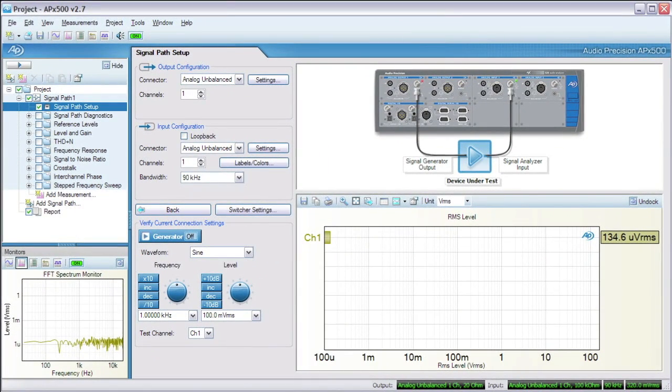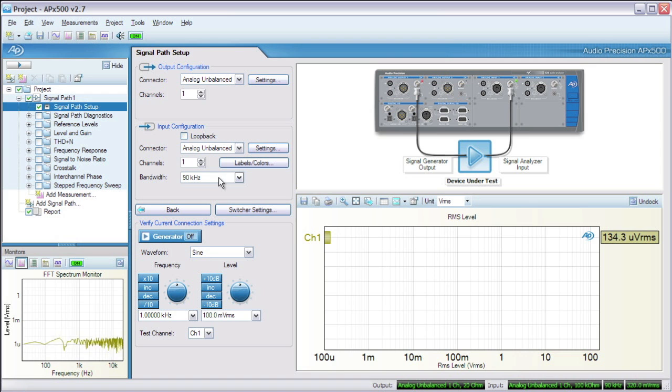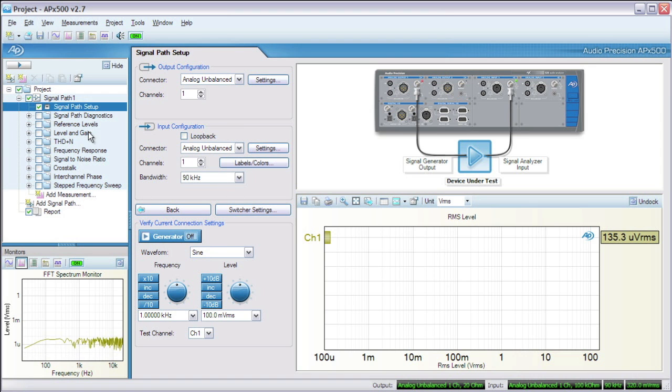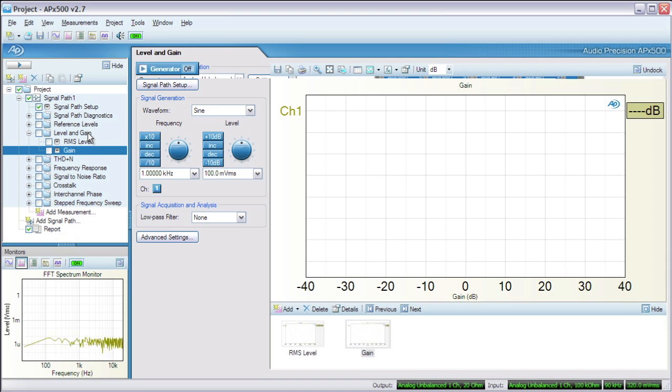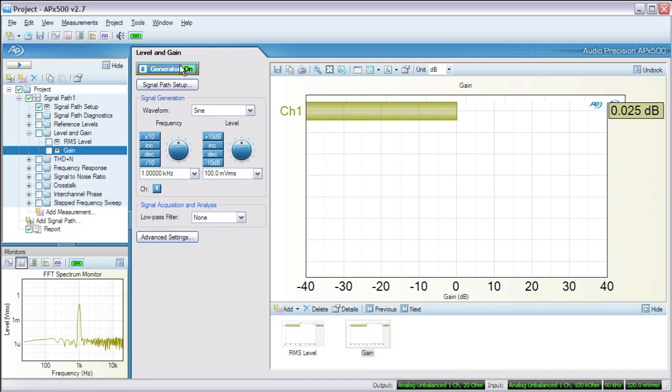The signal path is unbalanced to unbalanced, and we'll use the analyzer's default bandwidth of 90 kHz. To keep things simple, we'll set the level controls on the mixer to a gain of 0, often called unity gain. A quick check using the APX gain measurement will confirm that the overall gain of the mixer is just about 0.